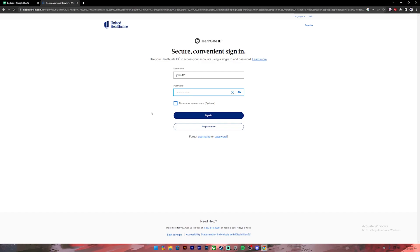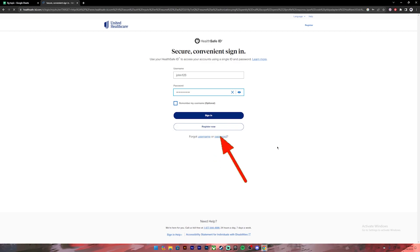In case you don't remember your username, you can click on this link to recover it. If you have forgotten your password, you can click on this link to reset it.